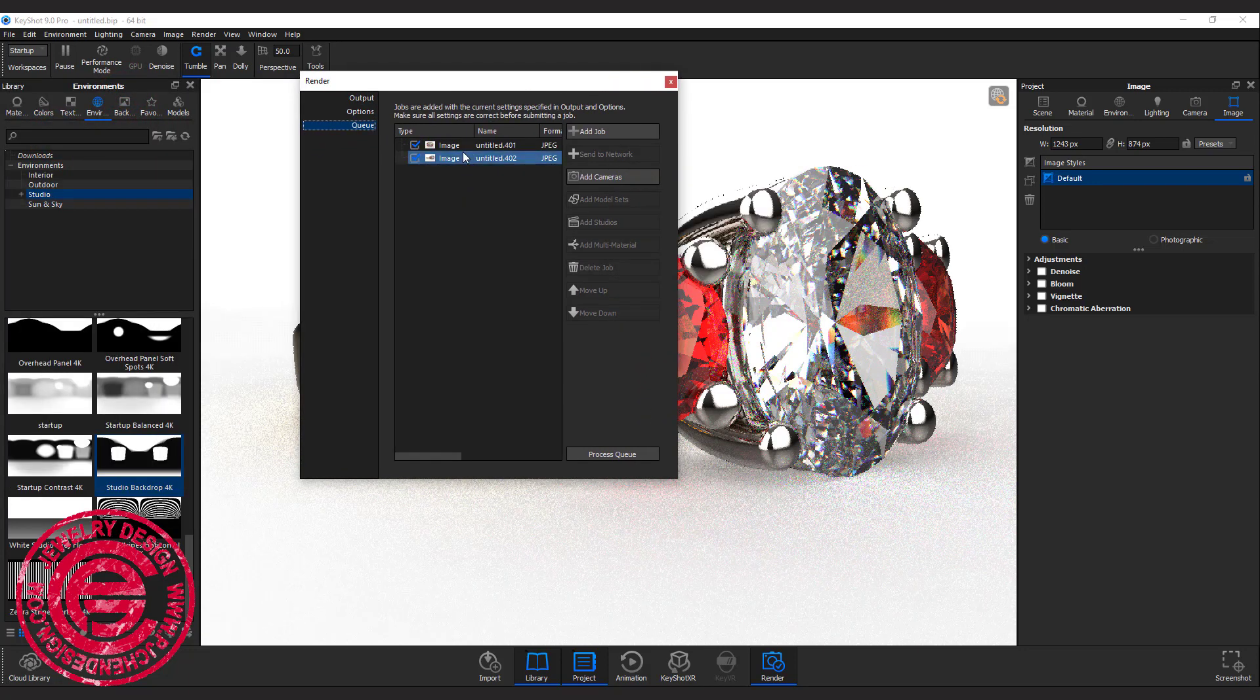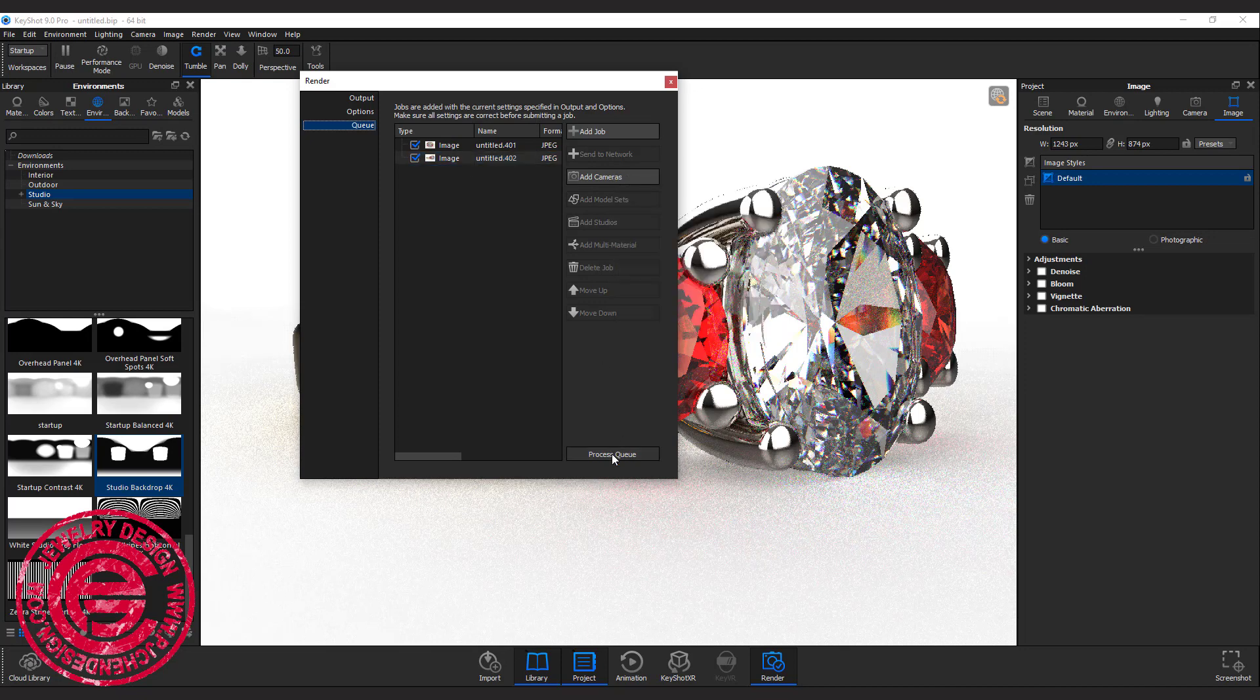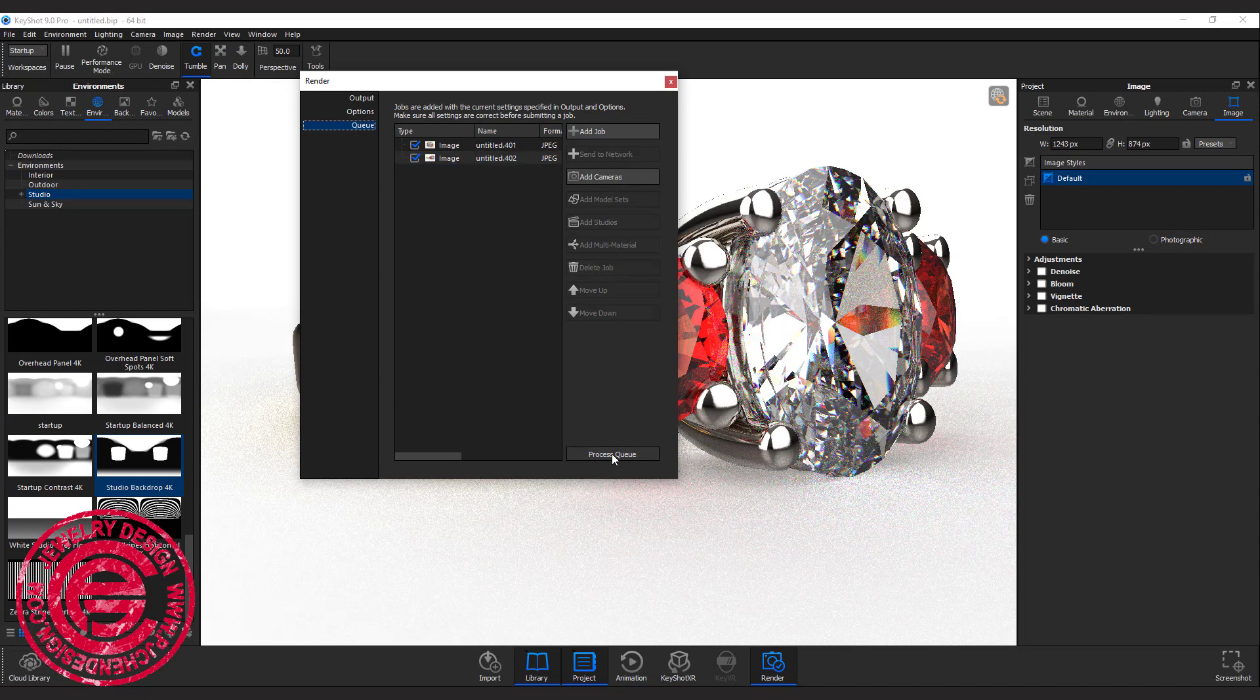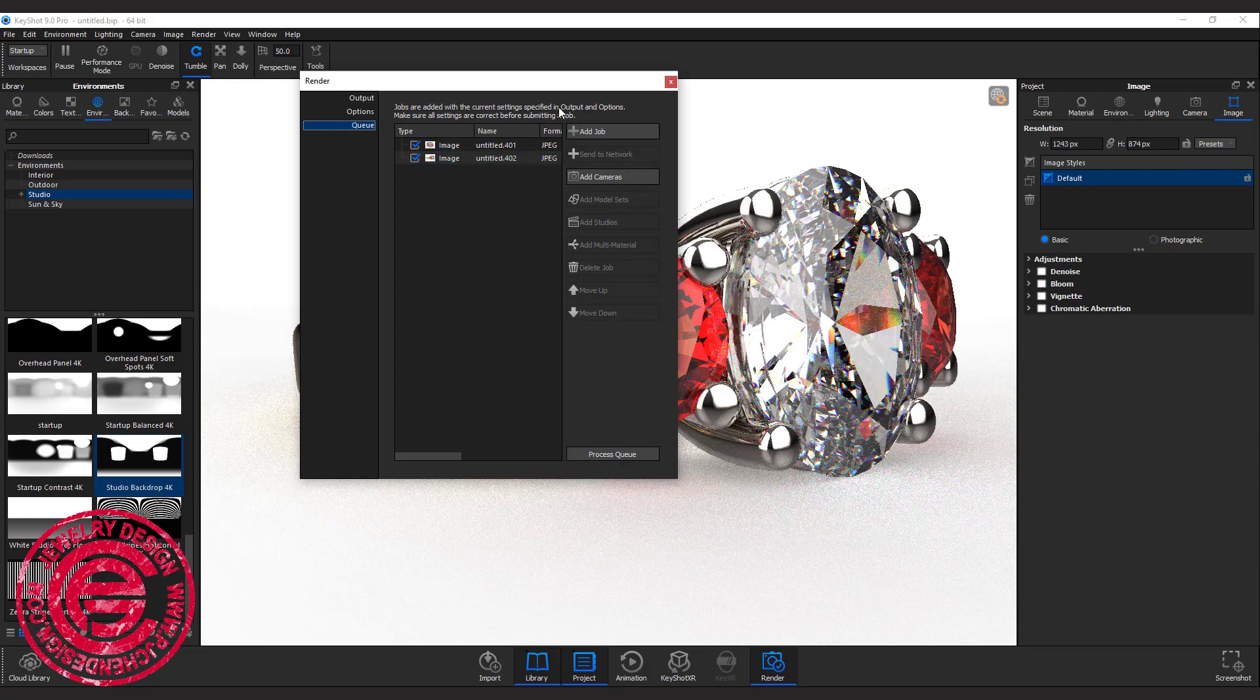So before you go to sleep, you can just process the queue, and it will start processing one by one. So when you wake up, all of the things in the queue will be ready.